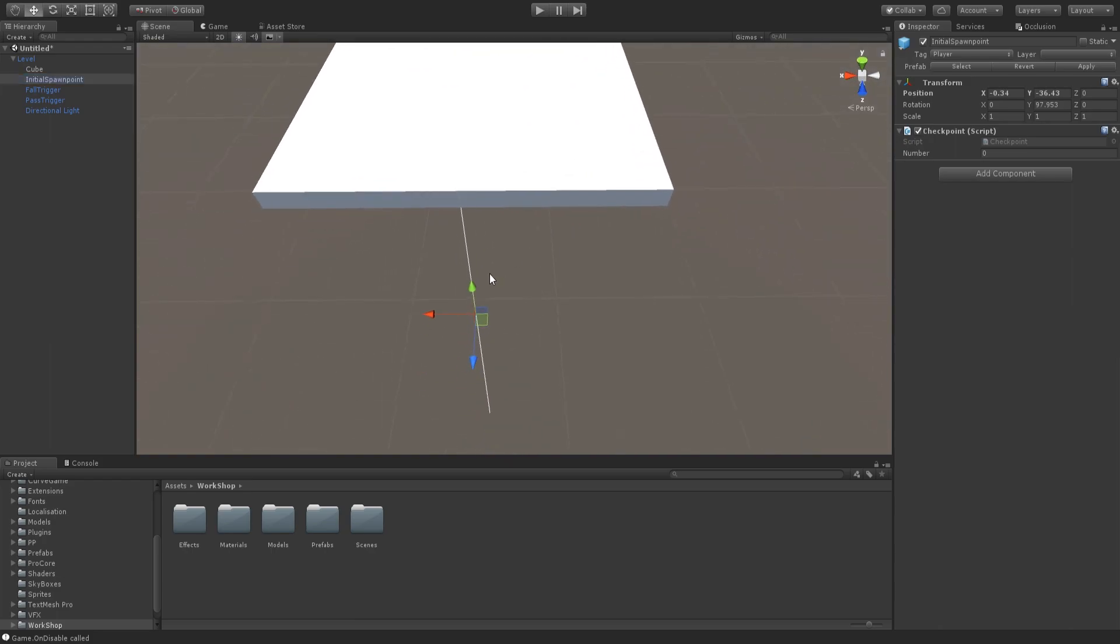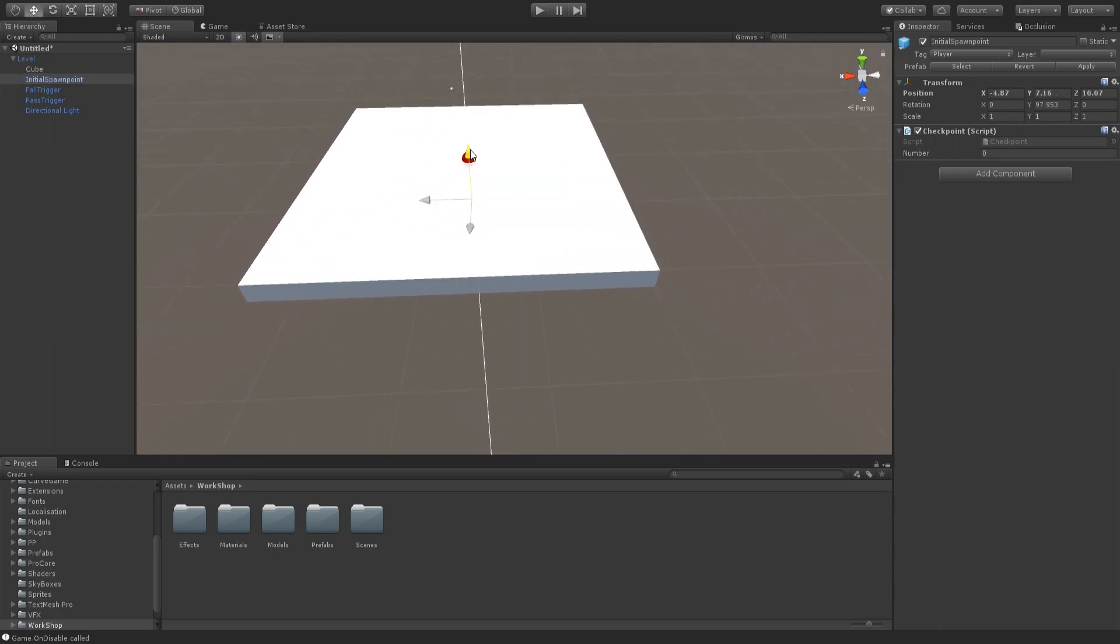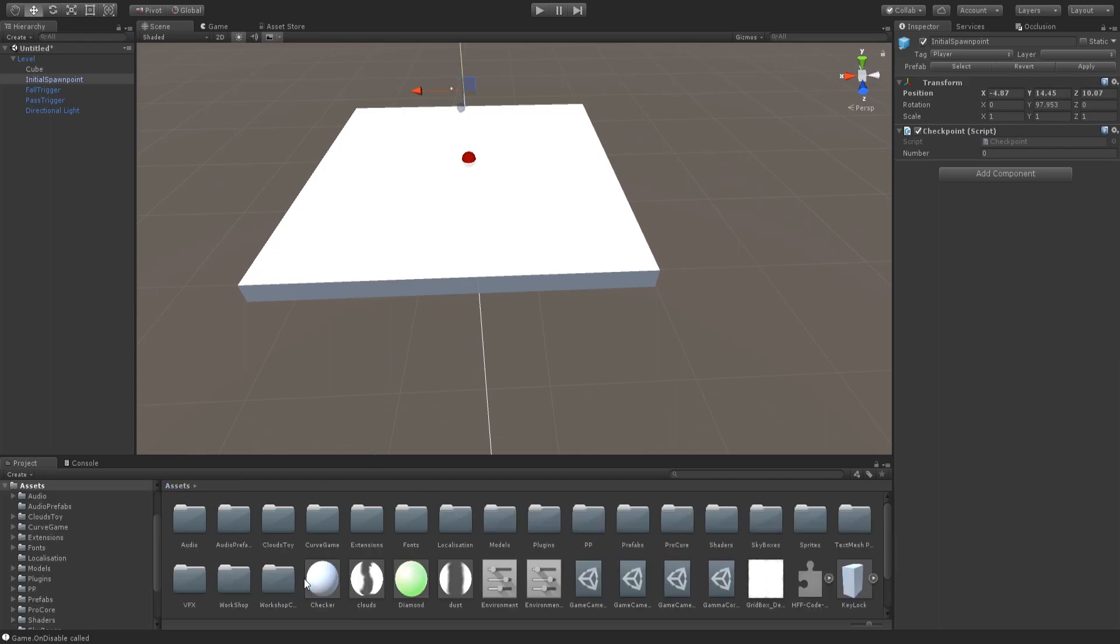And you can set your Initial Spawn Point to somewhere inside the level. And for the sake of the tutorial, I am going to be using a level already pre-made in our set of folders.